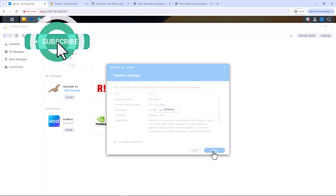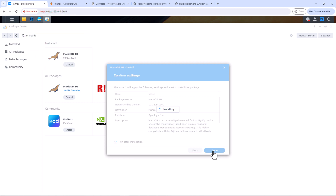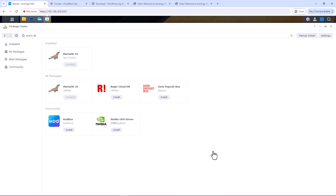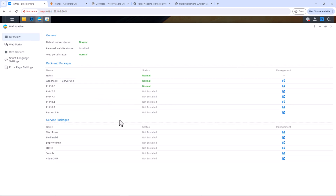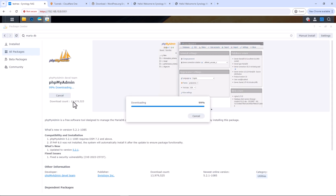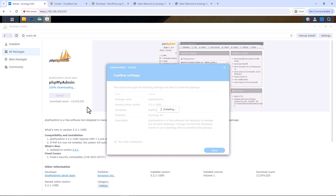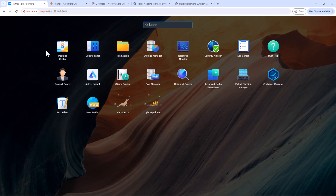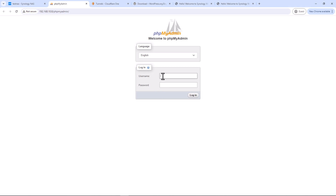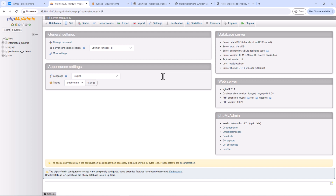MariaDB installation is now complete. Go back to Web Station for the last package installation. Under service packages, find phpMyAdmin and install it the same way we installed Apache and PHP. Once installation is complete, open phpMyAdmin and log in using 'root' as your username and the password you set for MariaDB. You should see the phpMyAdmin GUI — we'll come back to this later.